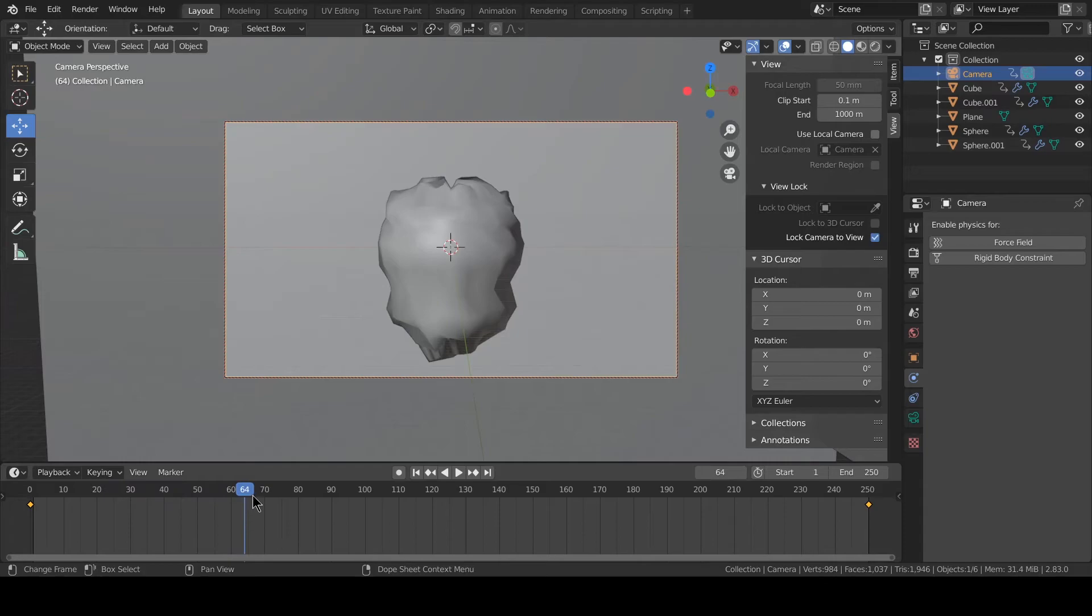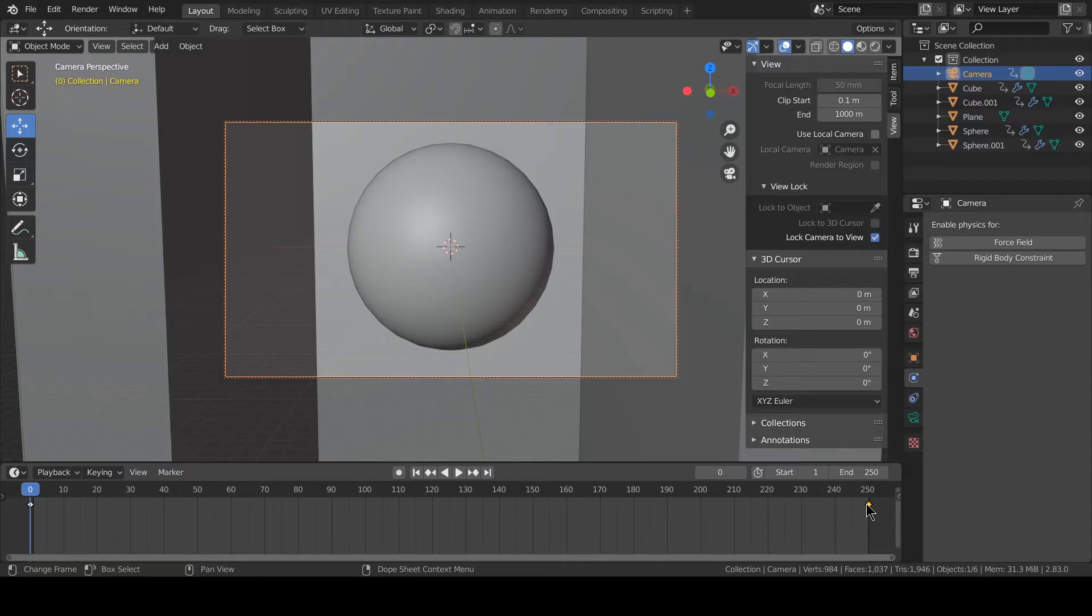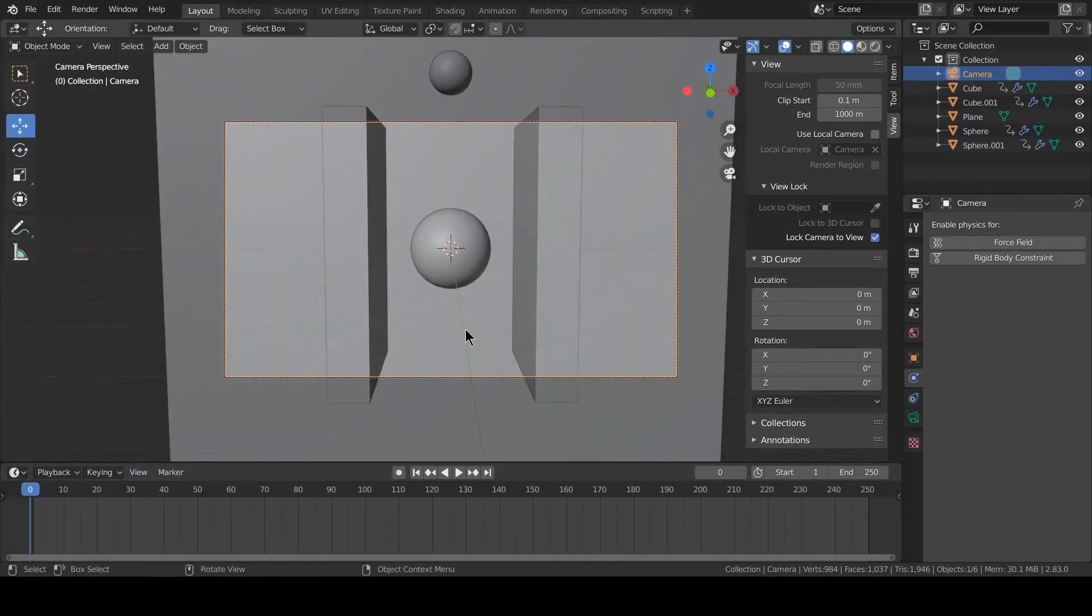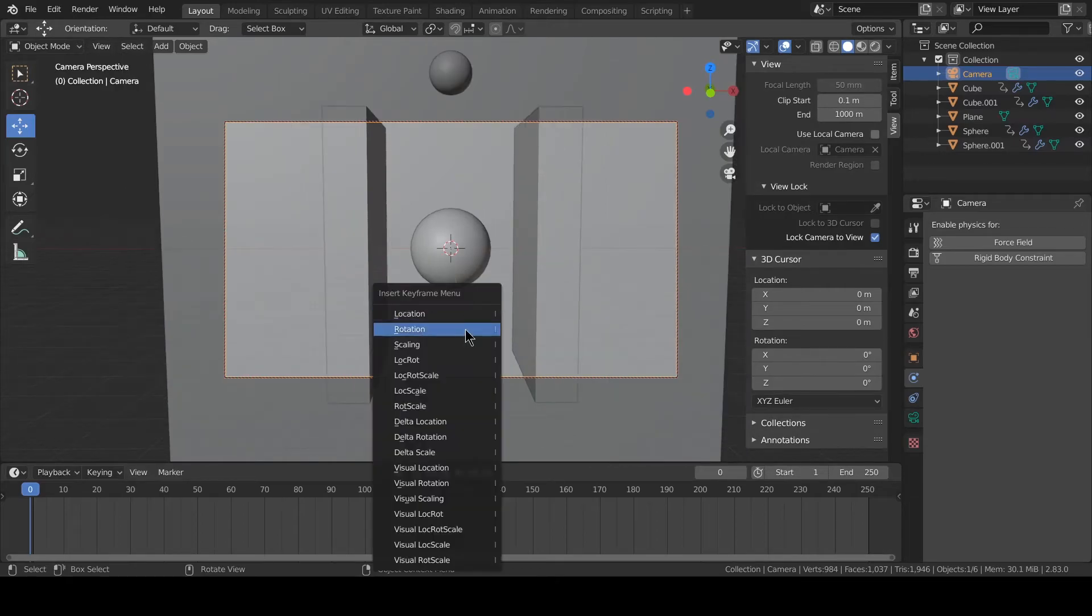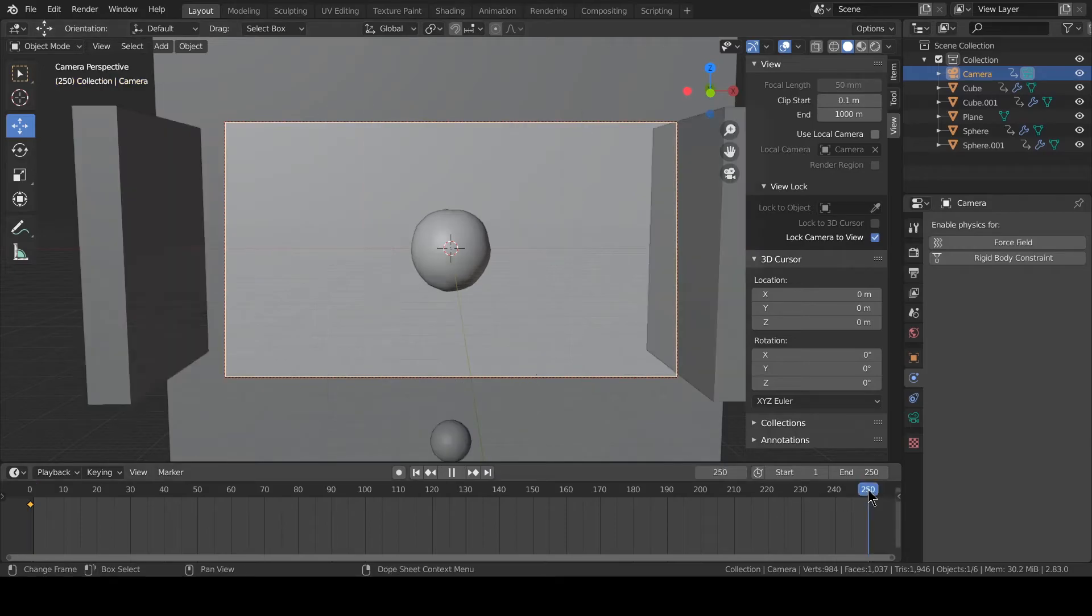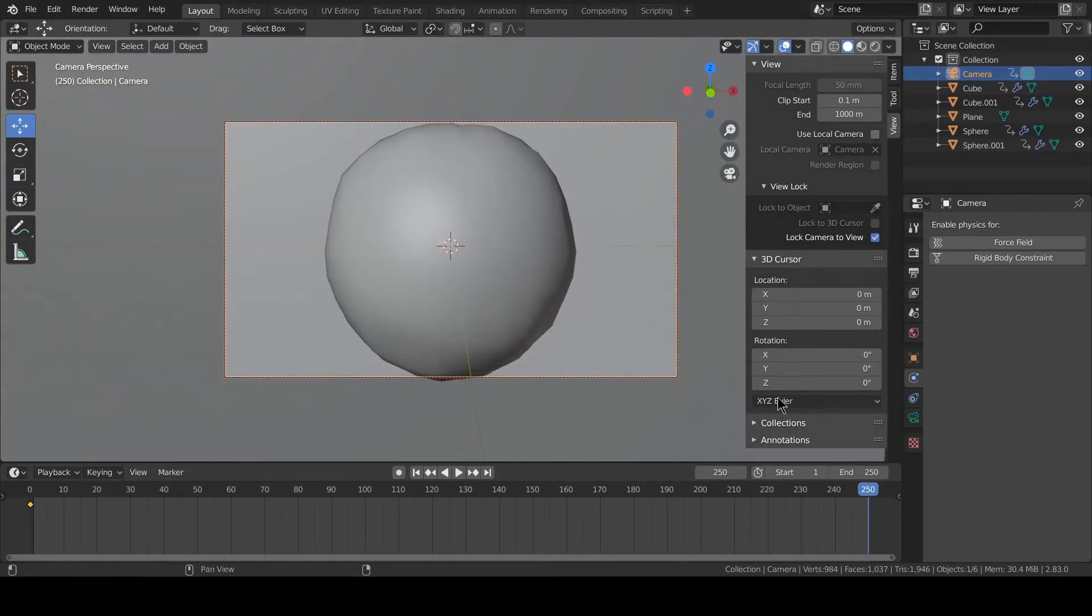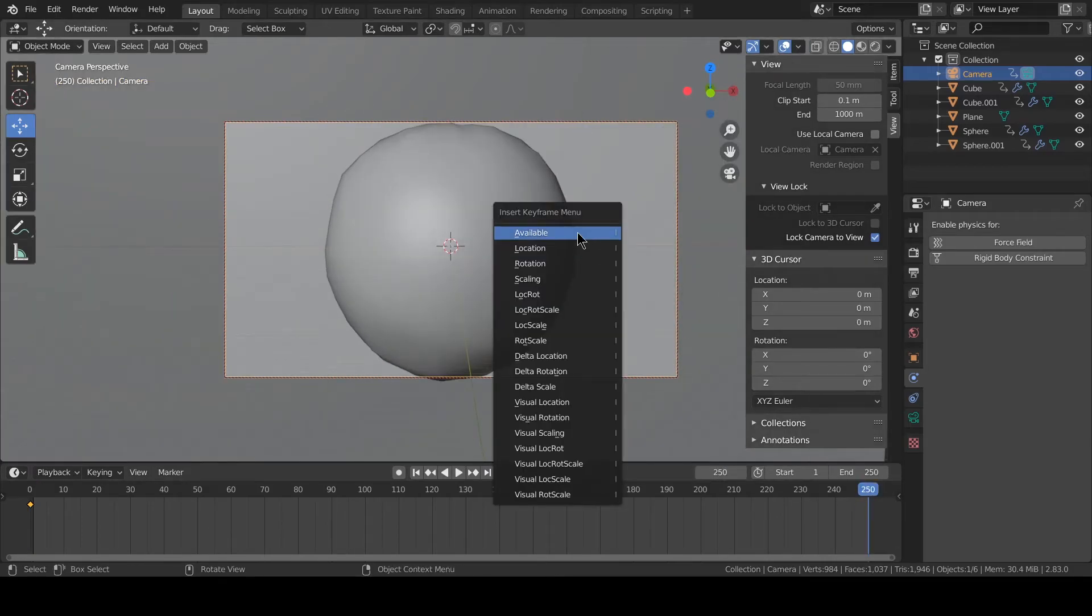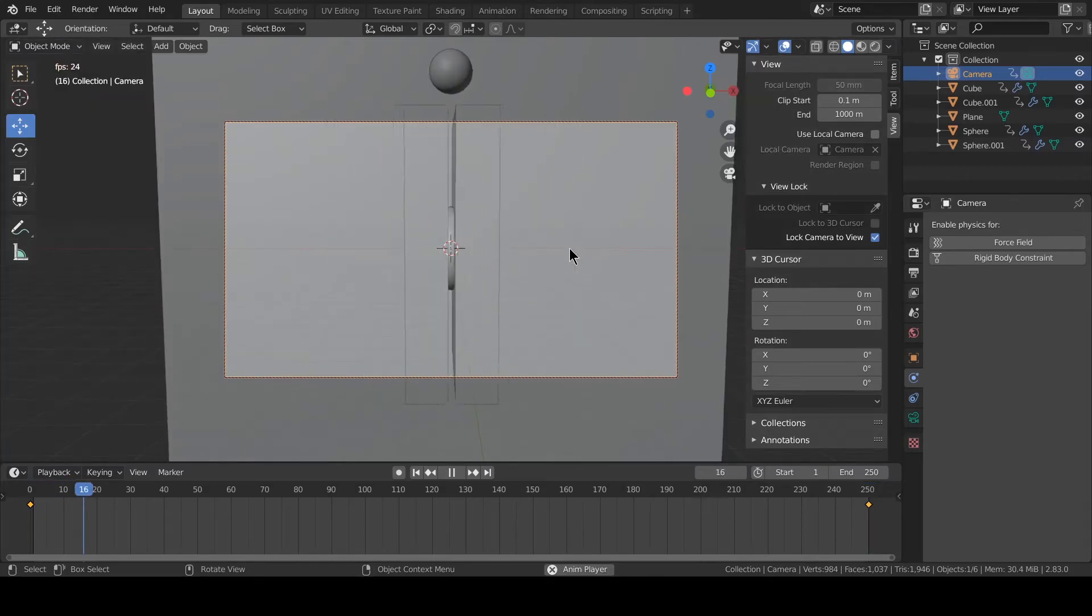We should do zoom in. Let's try zoom in. Press X to delete keyframe. We go back, press I location, and at 250, I location. So let's do it.